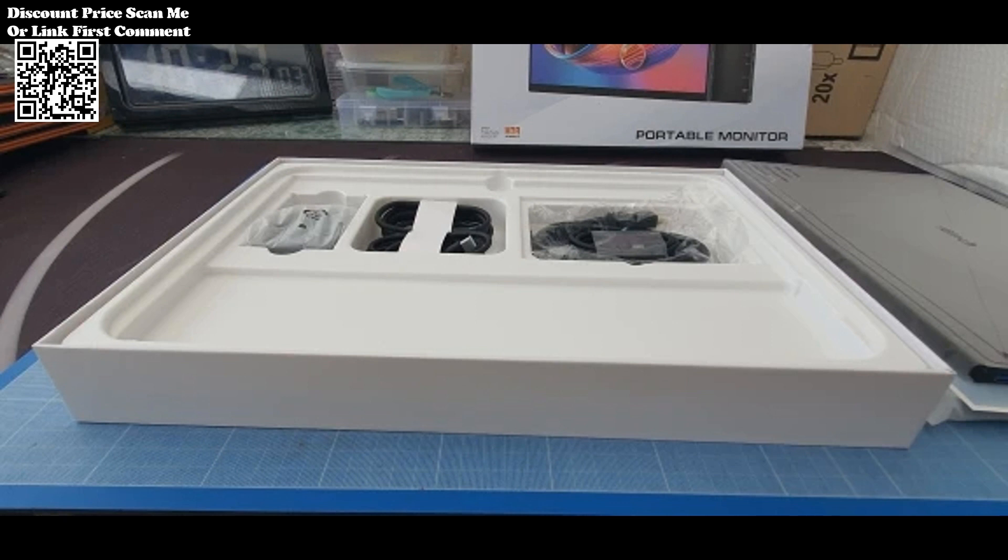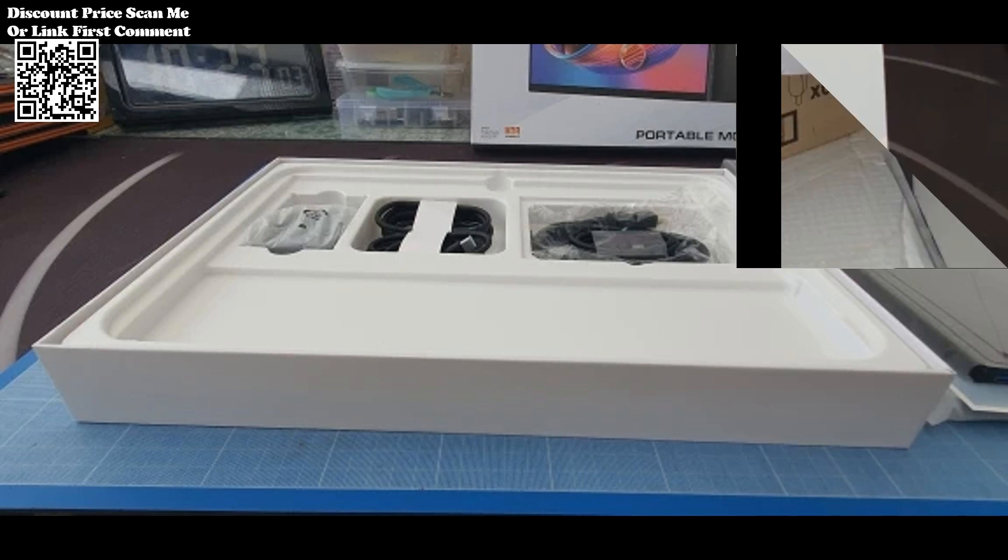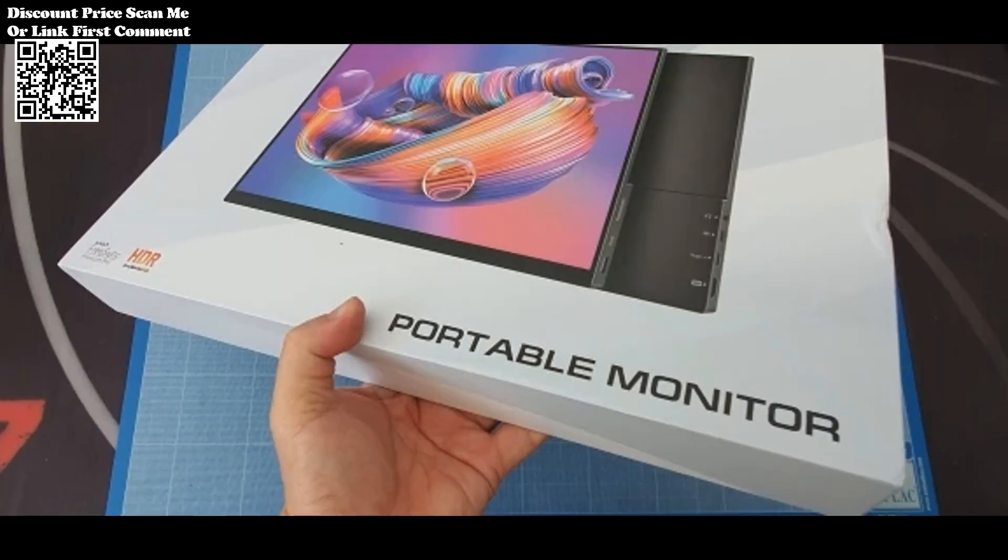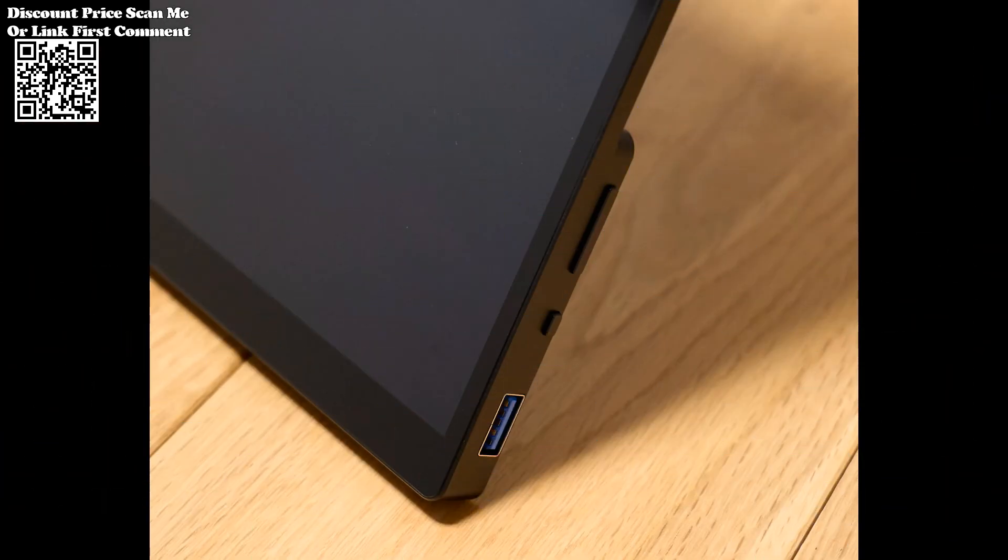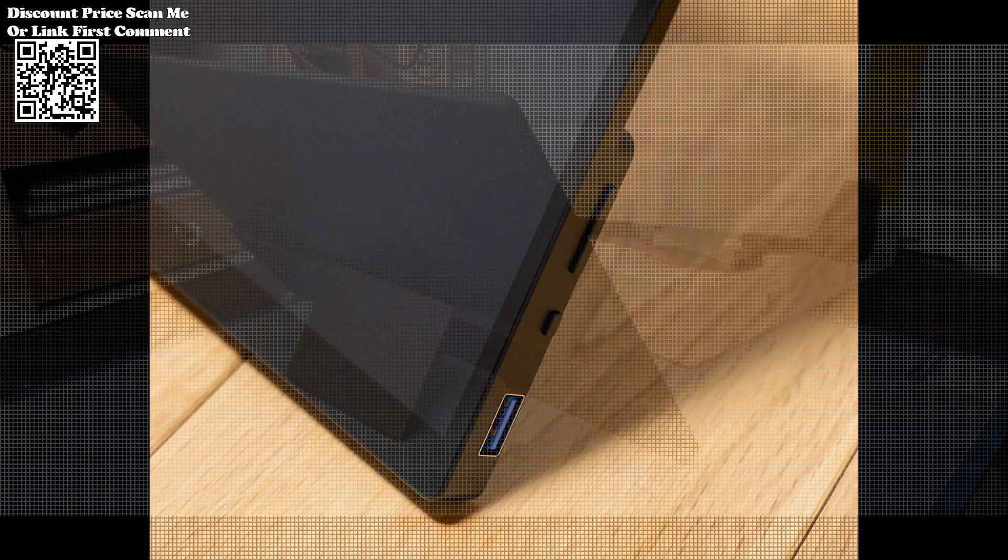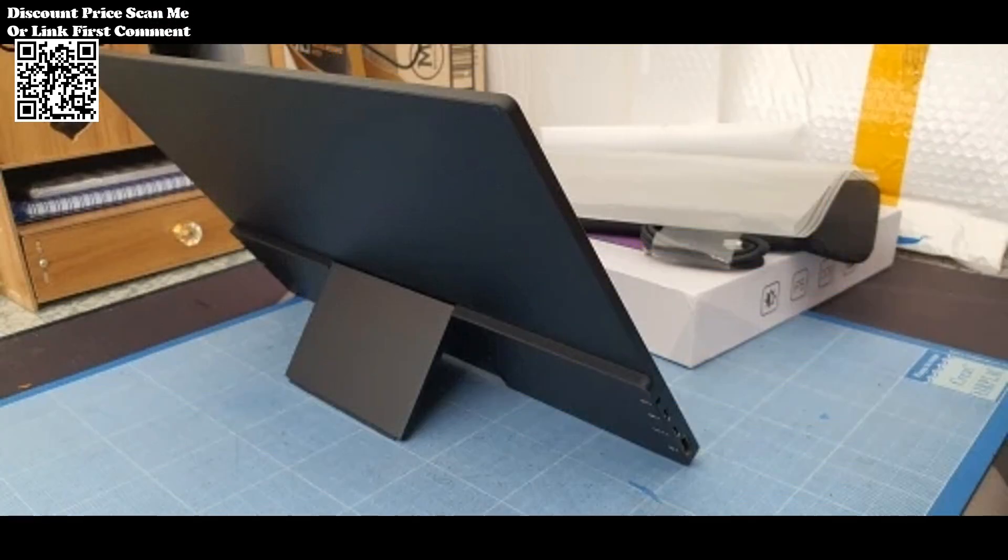Whether for work or entertainment, this feature ensures optimal display quality. Designed with portability in mind, the monitor is lightweight and compact, making it an ideal choice for professionals on the go or users who seek additional screen space without sacrificing mobility.